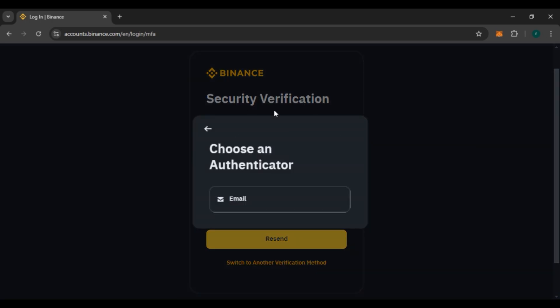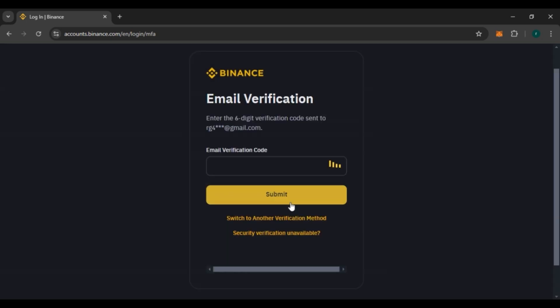A pop-up will appear where you have to choose an authenticator. You can see the option for email — click on it. A verification code will then be sent to your email.